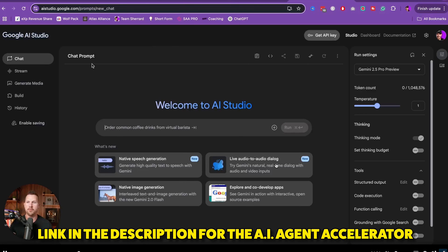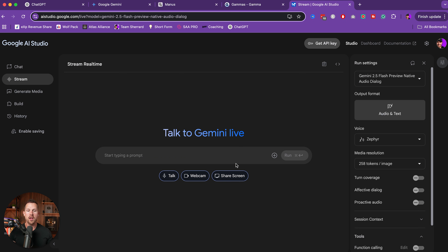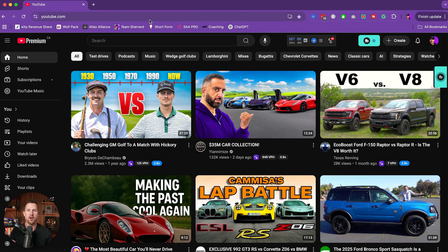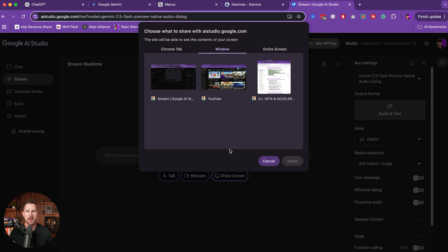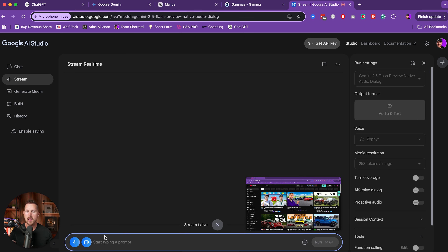When we come to Gemini Studio, we can come down to one of these new features: live audio-to-audio dialogue — Gemini's natural real-time dialogue with audio and video inputs — and you can share your screen. Let me show you an example. I have YouTube pulled up here. Let's say I don't know how to upload a thumbnail to my latest YouTube video. Instead of having to figure it out, waste time watching YouTube videos, or ask somebody, I'm going to share my screen and share YouTube. How do I upload a thumbnail for my latest YouTube video?